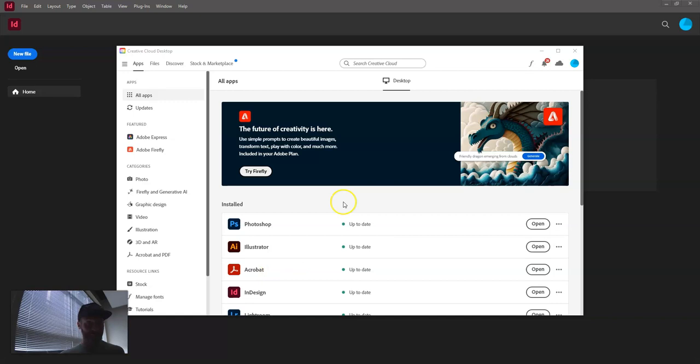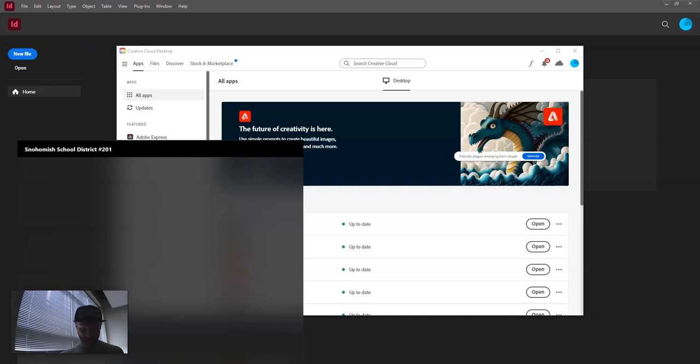So if you want to learn how to use InDesign, open it up from the Creative Cloud desktop app. Type in your search bar Creative Cloud, open up Creative Cloud, and then open up InDesign.